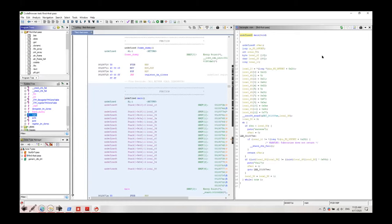We're going to go through this main function to see if we can understand what's happening in the function and what's the password or how we should guess the password.